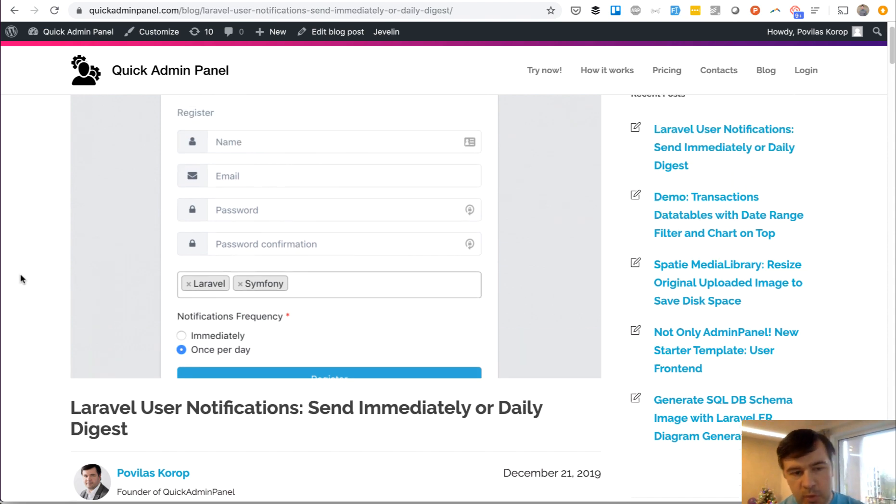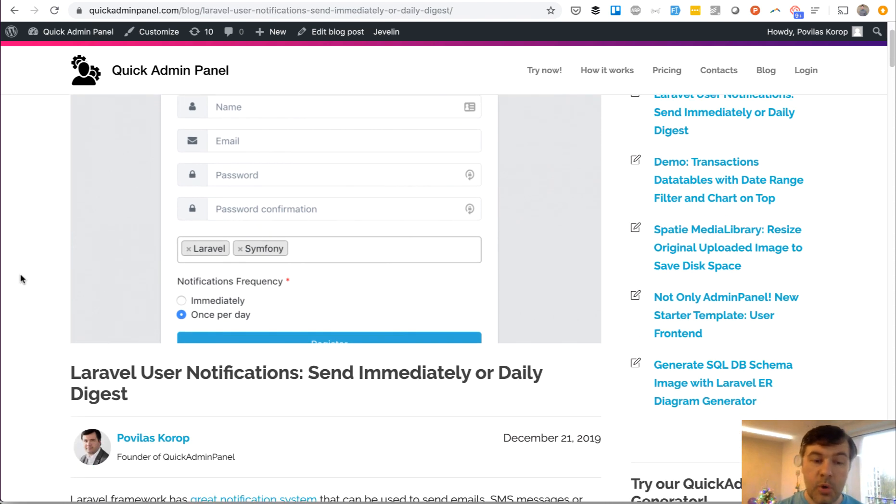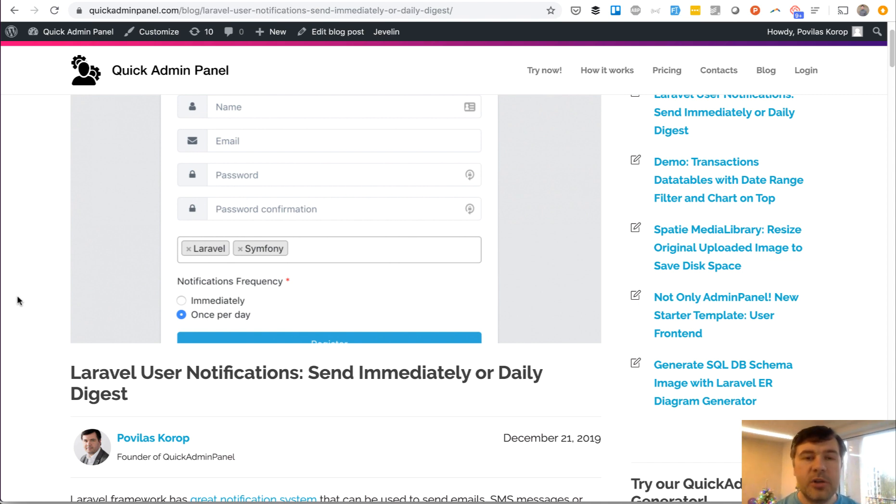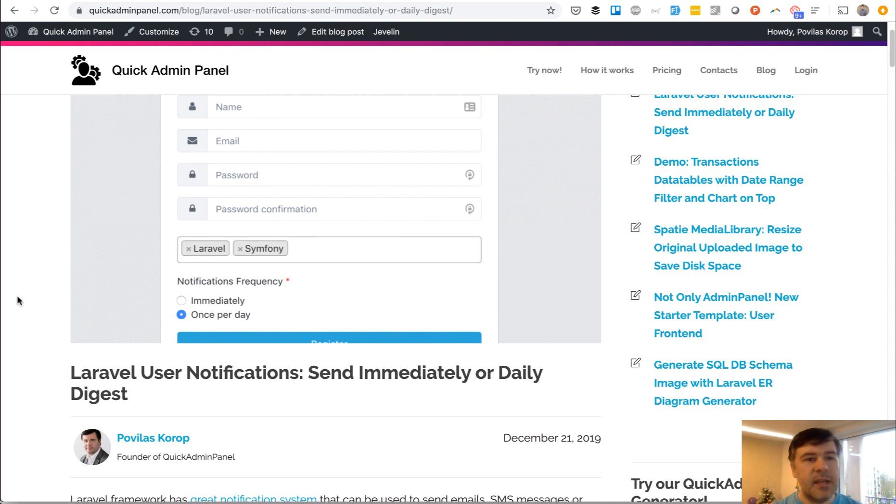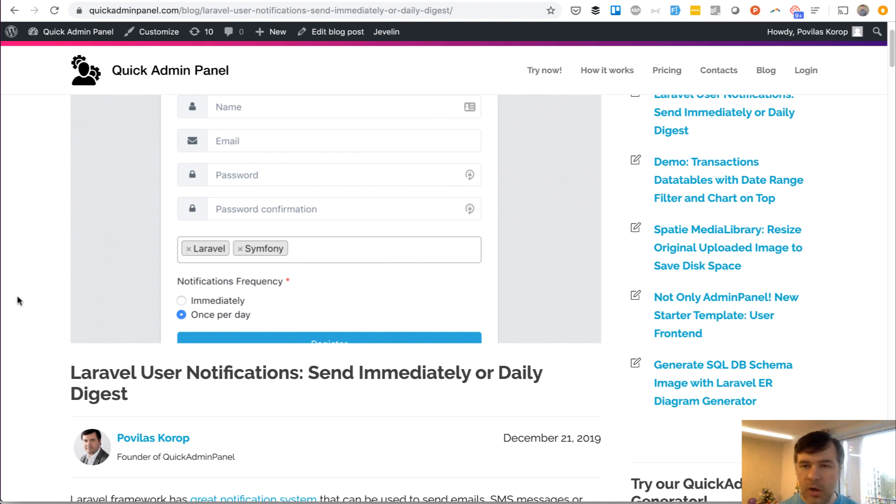So based on our quick admin panel, we modified the default registration to add some more stuff. As you can see in the registration form, there are two new fields: tags and notification frequency. Usually default Laravel notifications work just user notify with some class and some data, right? But in more and more projects, you would want to avoid the spam every time some event happens.